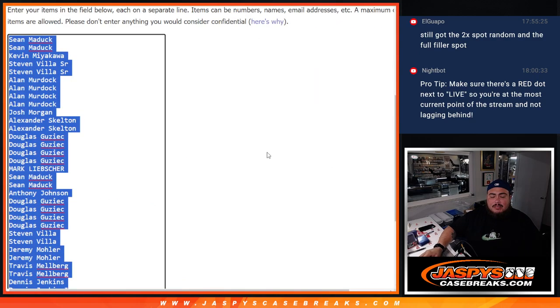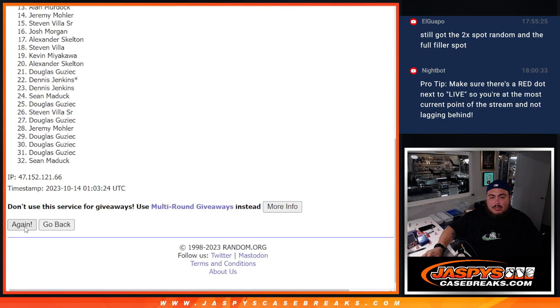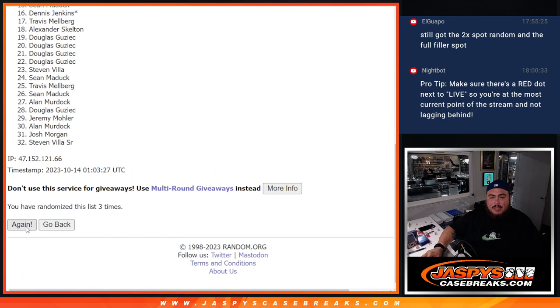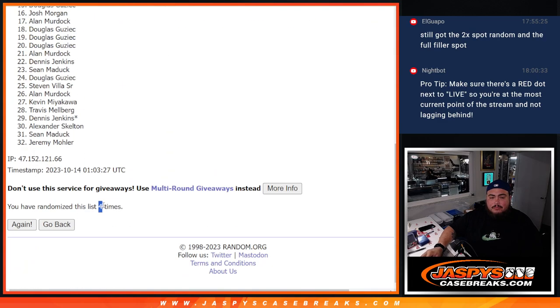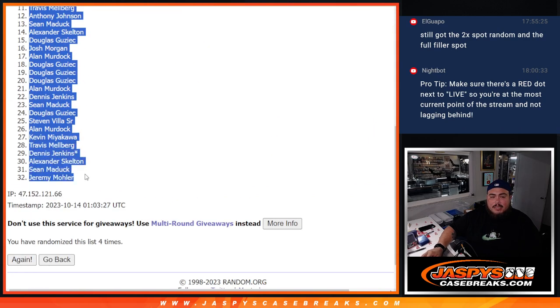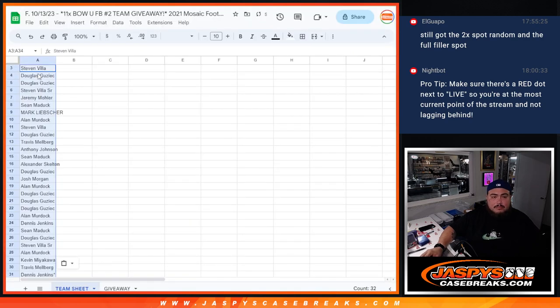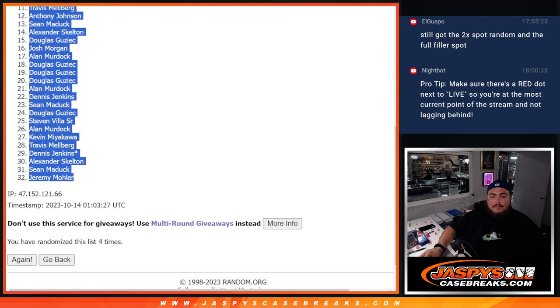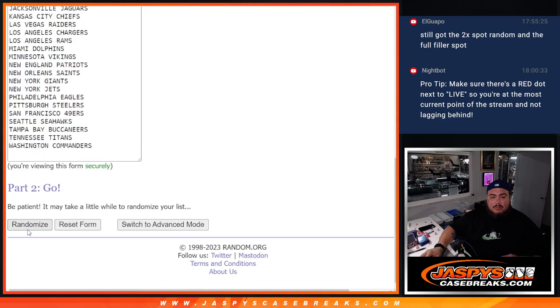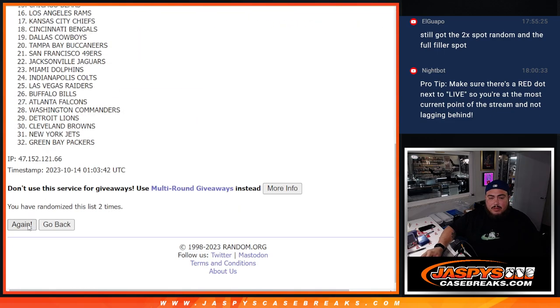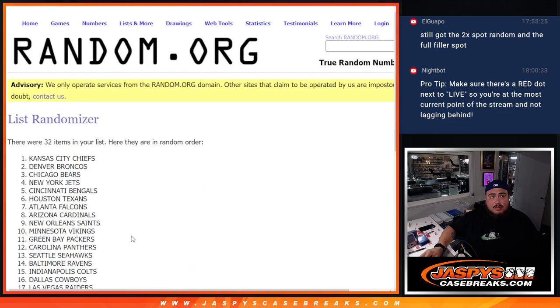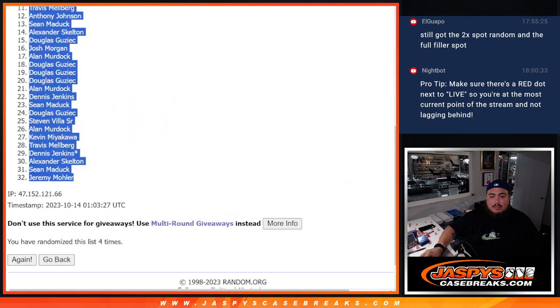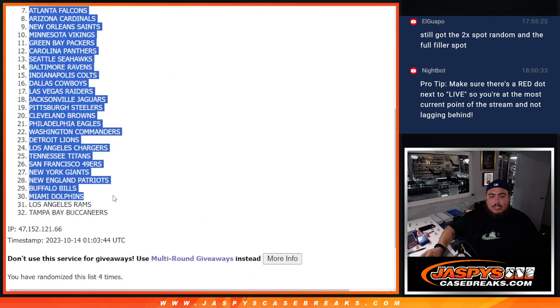Here we go: 1, 2, 3, and 4. Four times, 3 to 1, 4. Steven down to Jeremy. And of course we got four times: 1, 2, 3, 4. Chiefs down to the Bucks.